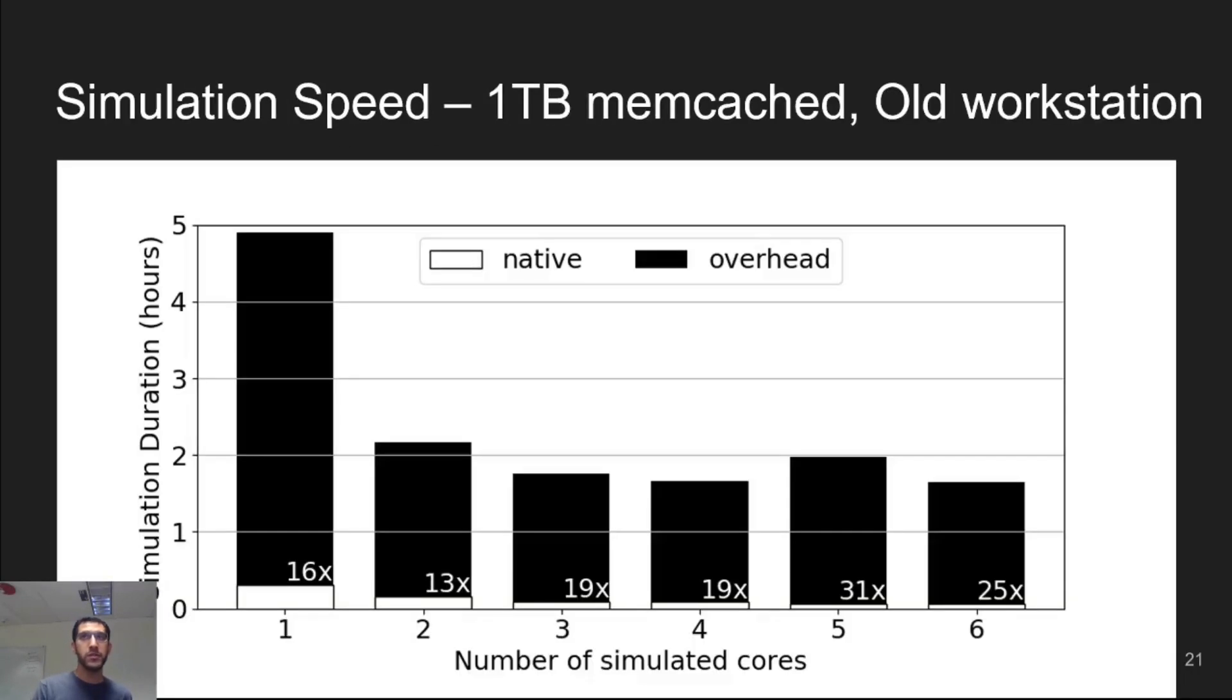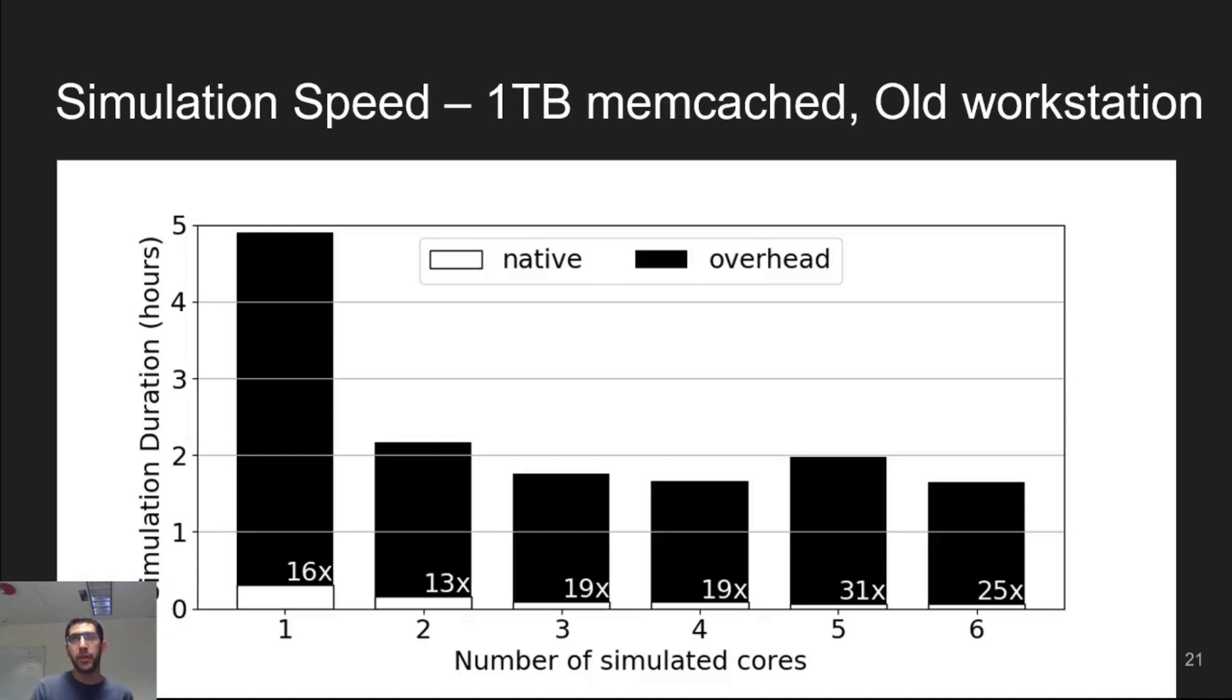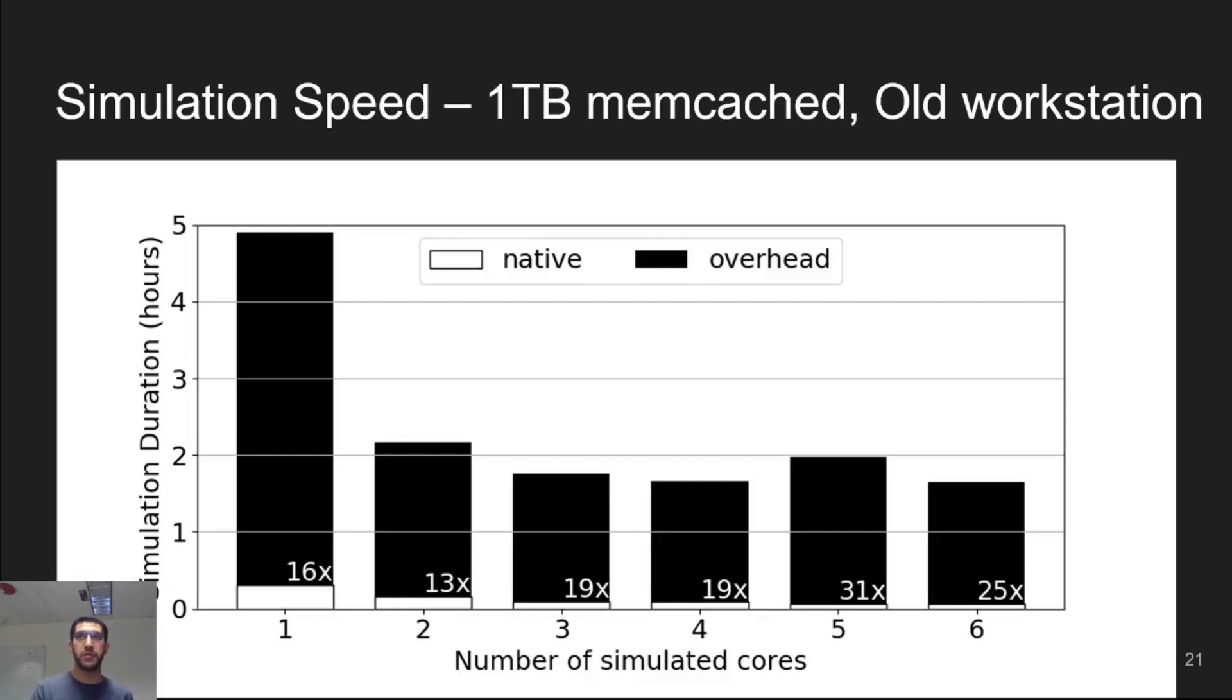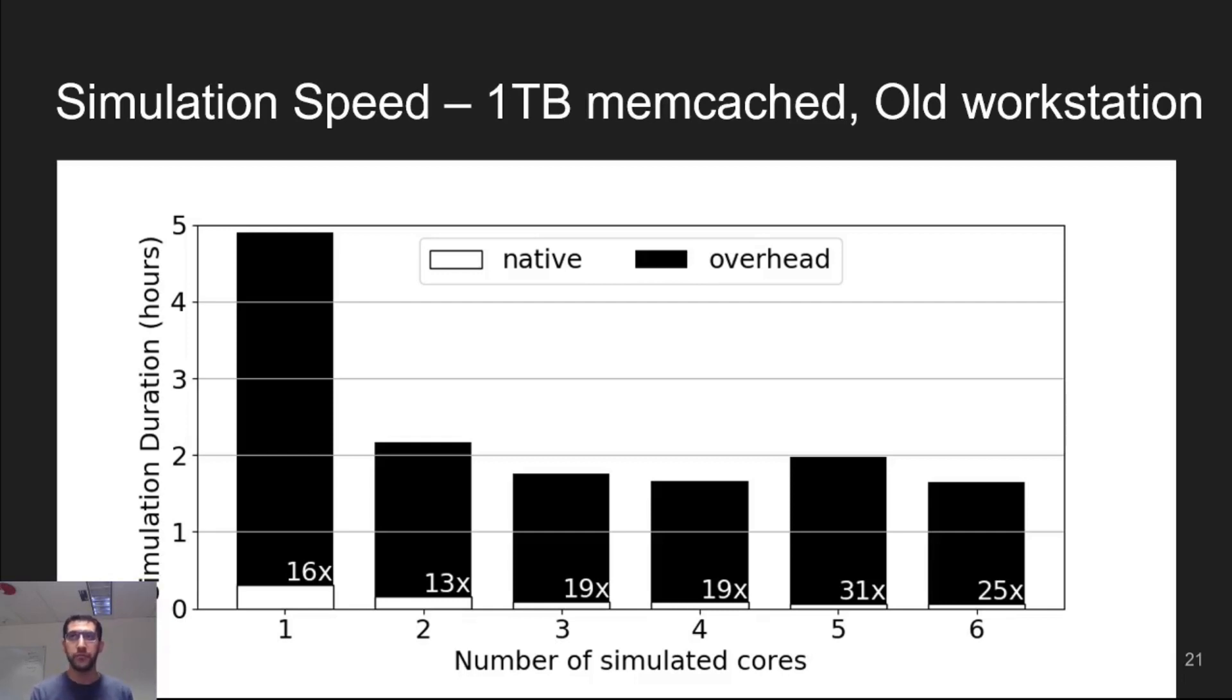We can also look at the speed of zero sim. In this plot, we show the simulation time of a 1TB Memcached workload running on my workstation as we increase the number of simulation cores. The white portion of each bar represents time spent in the actual simulation, whereas the black portion represents simulation overhead. First, notice that the timescale for a simulation here is in hours for a 1TB workload on my 5-year-old machine, and that the worst-case slowdown is 31x compared to native execution for this workload.